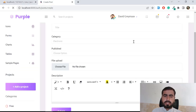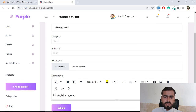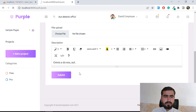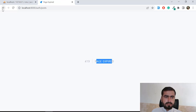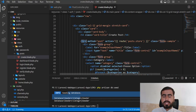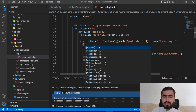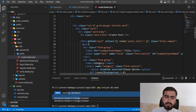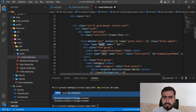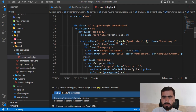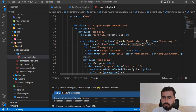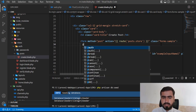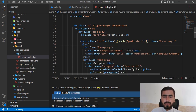Let's fill the form using the Fake Filler Chrome extension and submit. It says "Page Expired" — that's a 419 exception, meaning the CSRF token is missing or mismatched. Since we're in Blade, I'll add `@csrf` which is the preferred way to include the CSRF token.